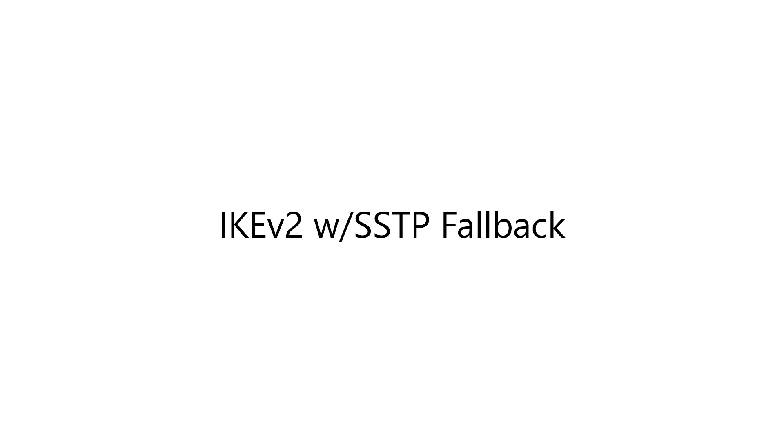So SSTP tends to make a better choice because it's very firewall friendly. It uses the standard HTTPS port of TCP 443, and so it's widely available and works reliably. So administrators will often configure Always On VPN to use IKEv2 and its advanced security capabilities whenever possible, but if IKEv2 is not available, then simply fallback to SSTP.